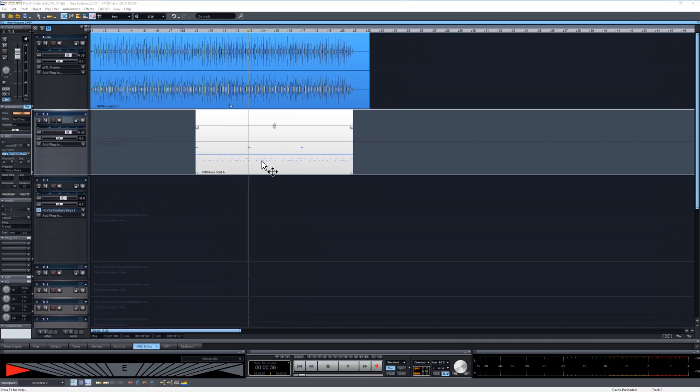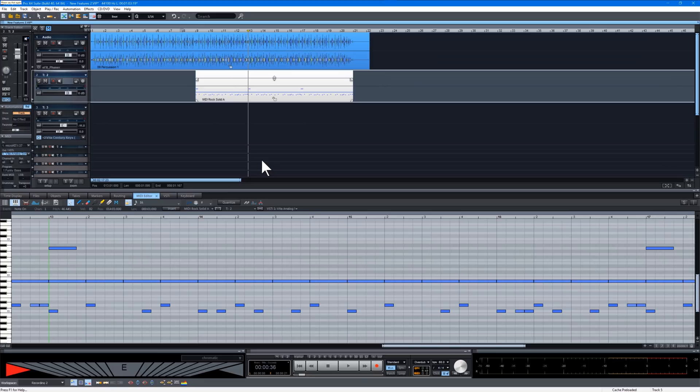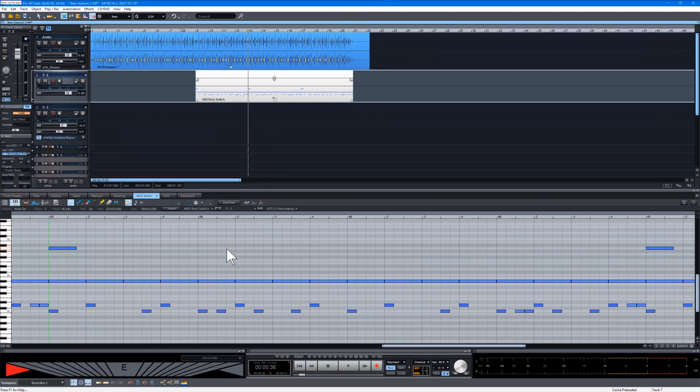There's an interesting feature that's been added to the MIDI editor. You can now make a selection of MIDI notes in the MIDI editor and copy and paste them into the Arranger.